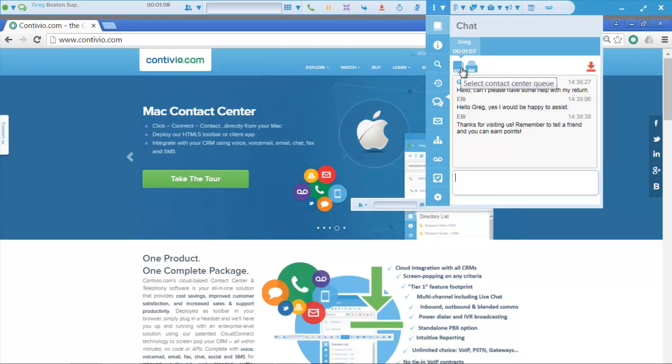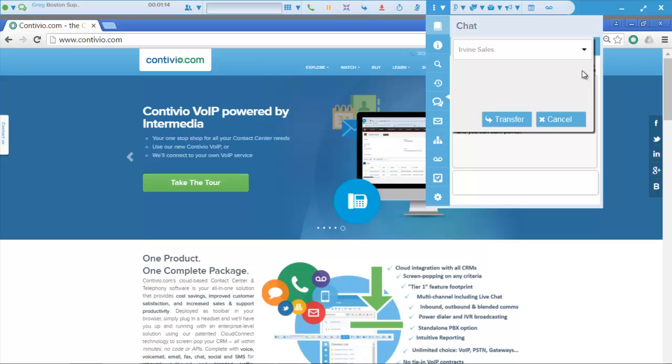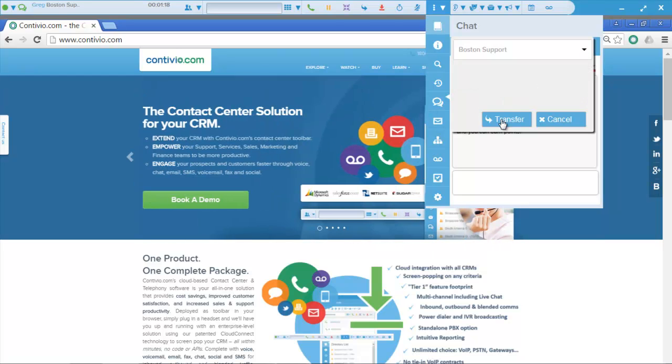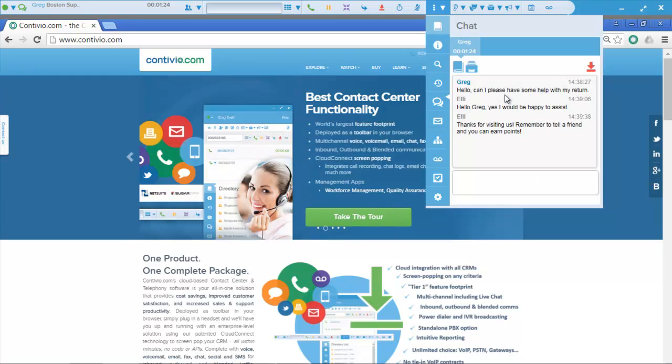As well, I'm going to have the ability to transfer chats, so if a chat comes into sales and it was actually intended for support, then I can just click here and click transfer, and that'll transfer that chat on to support.